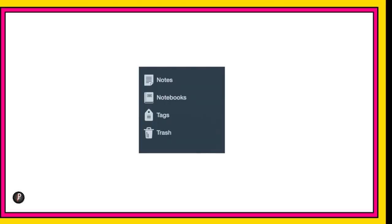Evernote is made up of notes, notebooks, and tags. And trash. Not really. Just notes, notebooks, and tags.